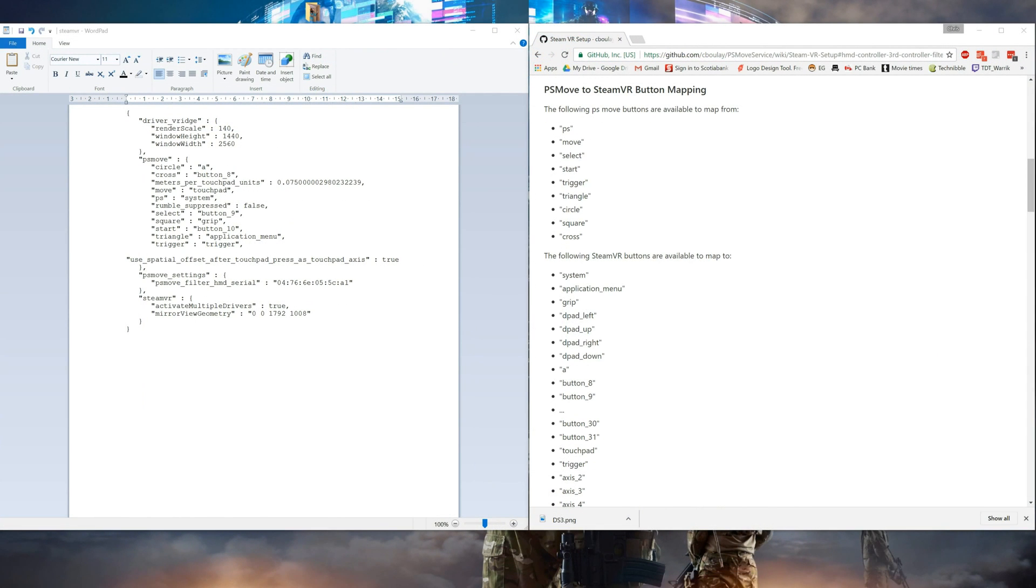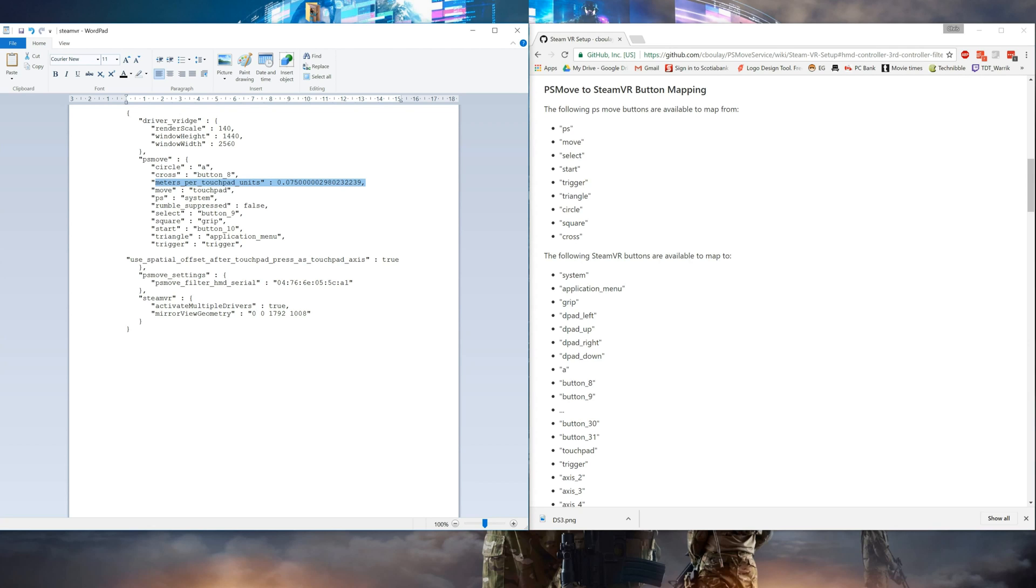Now moving on to the second way, the way that's going to act more like a thumbstick, these are the sections you're going to need in your SteamVR settings file. You're going to need the meters per touchpad units, and this is going to be the sensitivity of how that thumbstick's going to be.